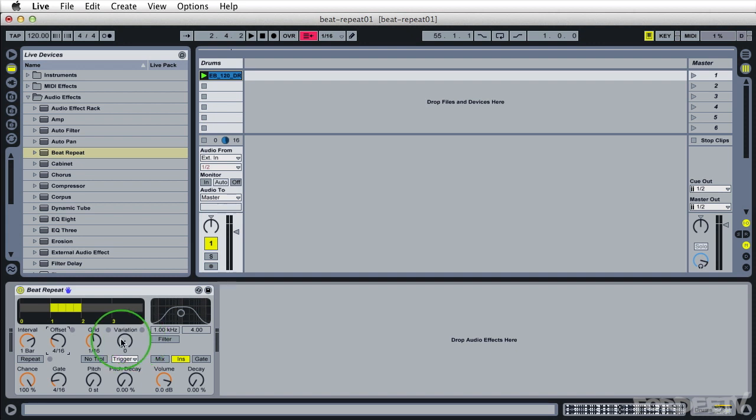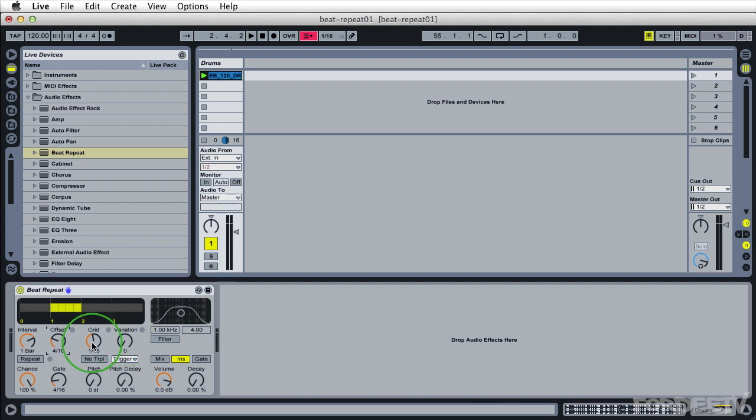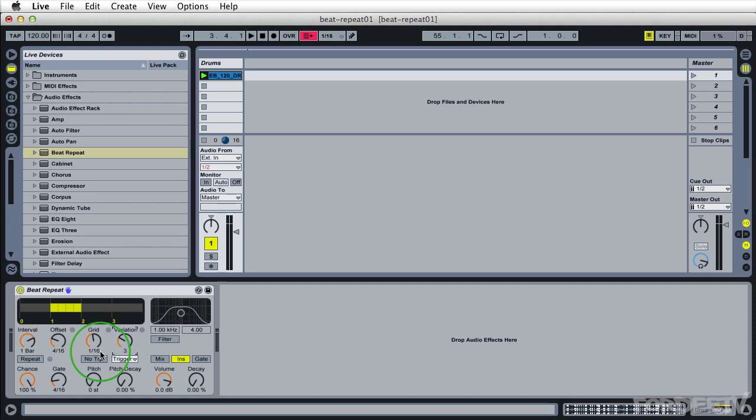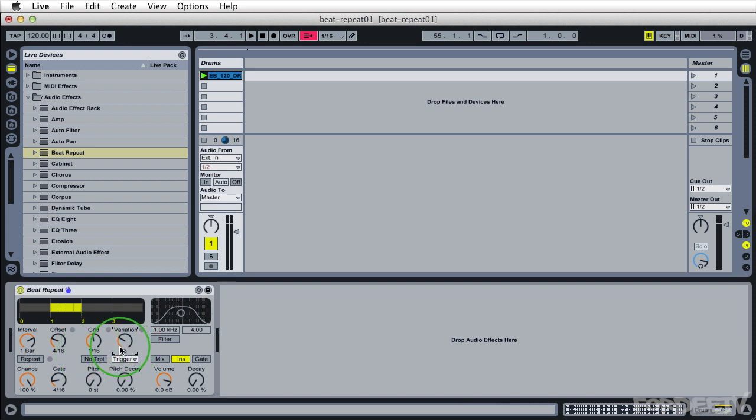Next we have variation. Variation is a relation to the grid. What variation does is it changes basically what the grid setting is randomly. So if we increase this setting it will sound like so. I believe the variation setting is a multiplier to the grid setting. So every once in a while it's going to play 16th notes. Sometimes it's going to multiply that up or down by three.